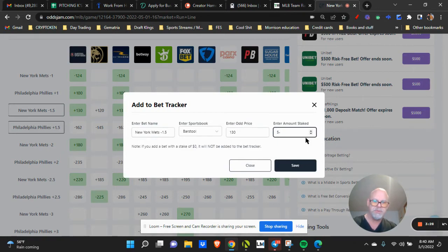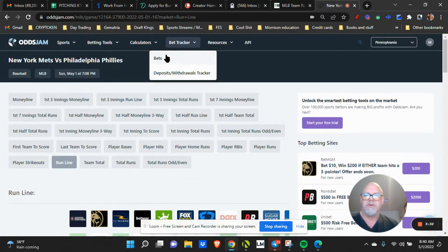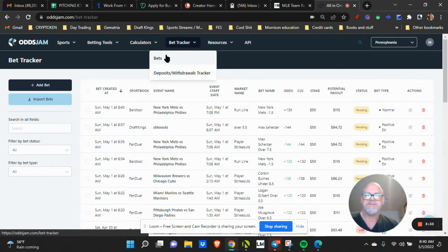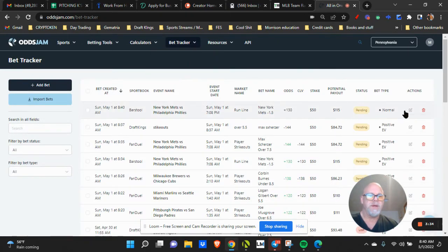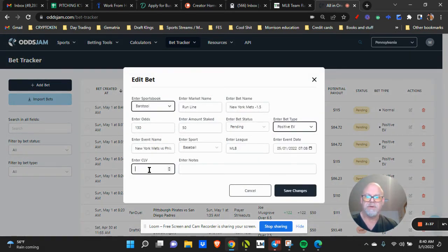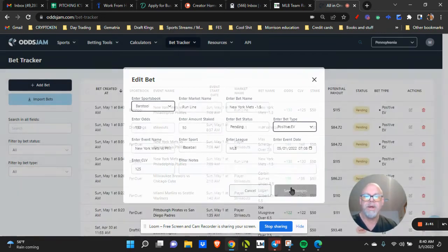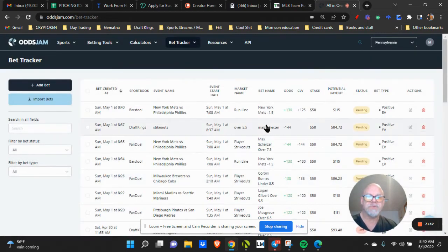And I want to say 125. Now when I go in here, it's going to give me a positive.